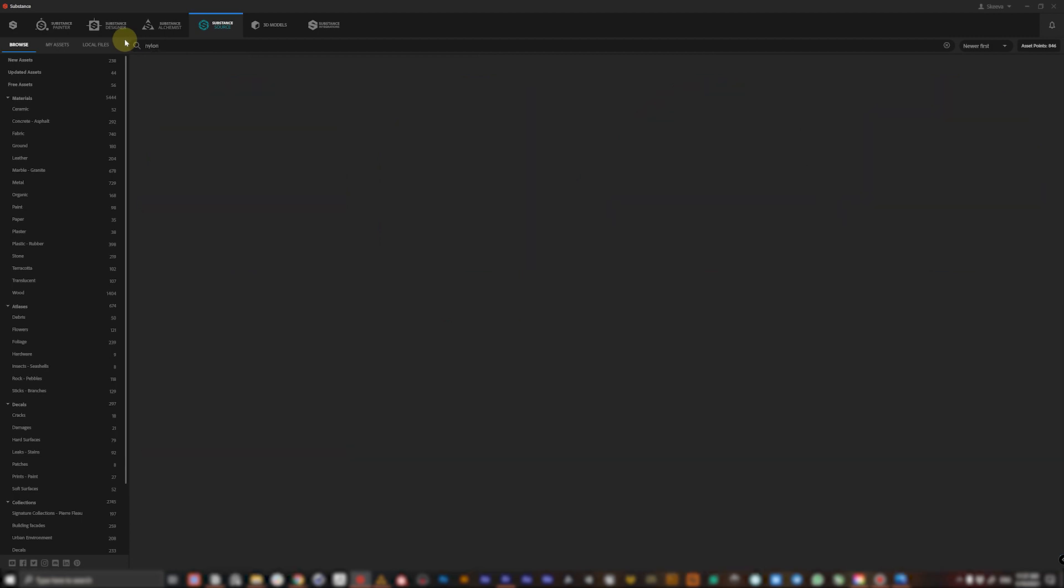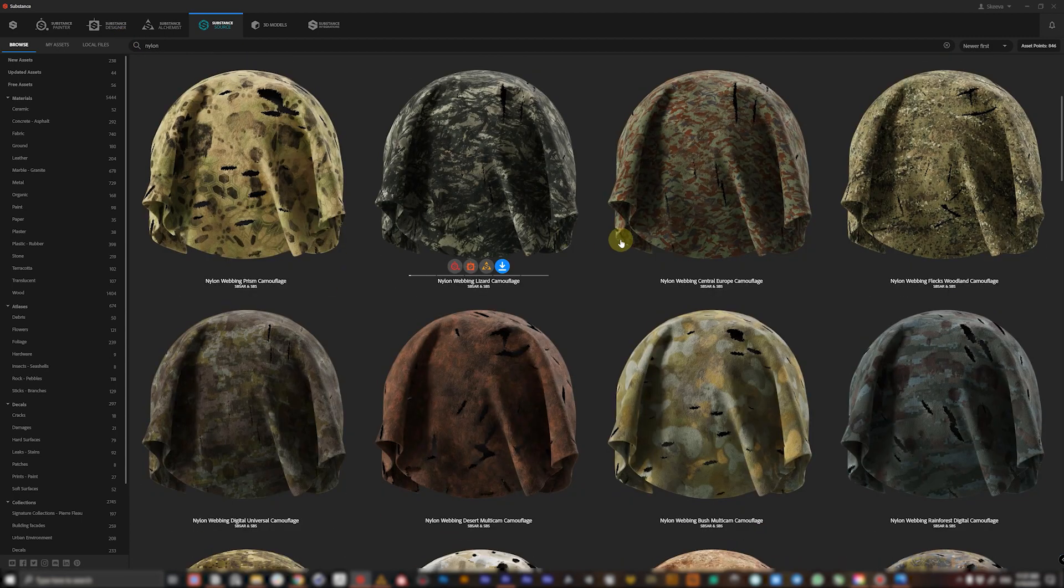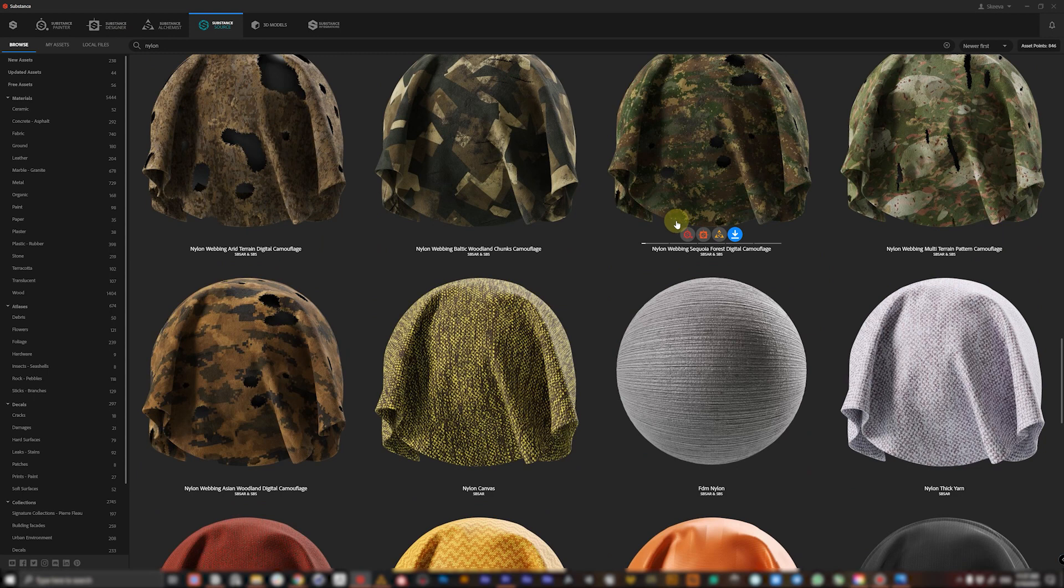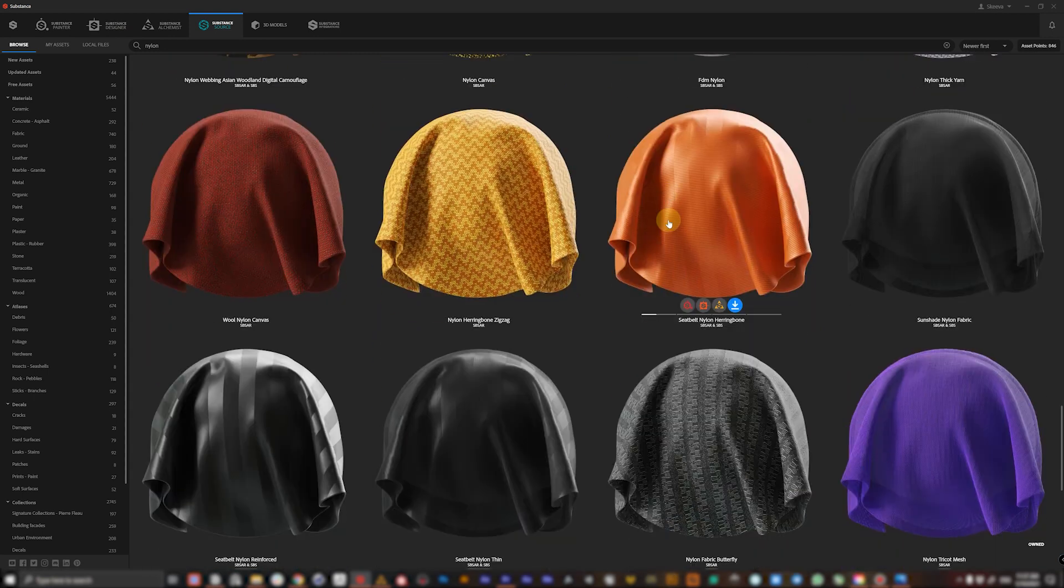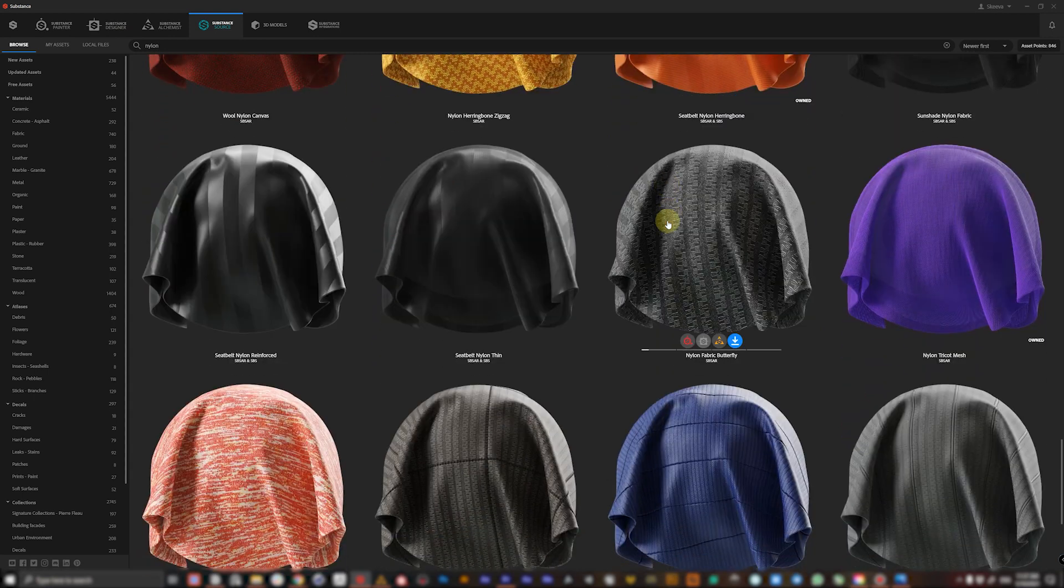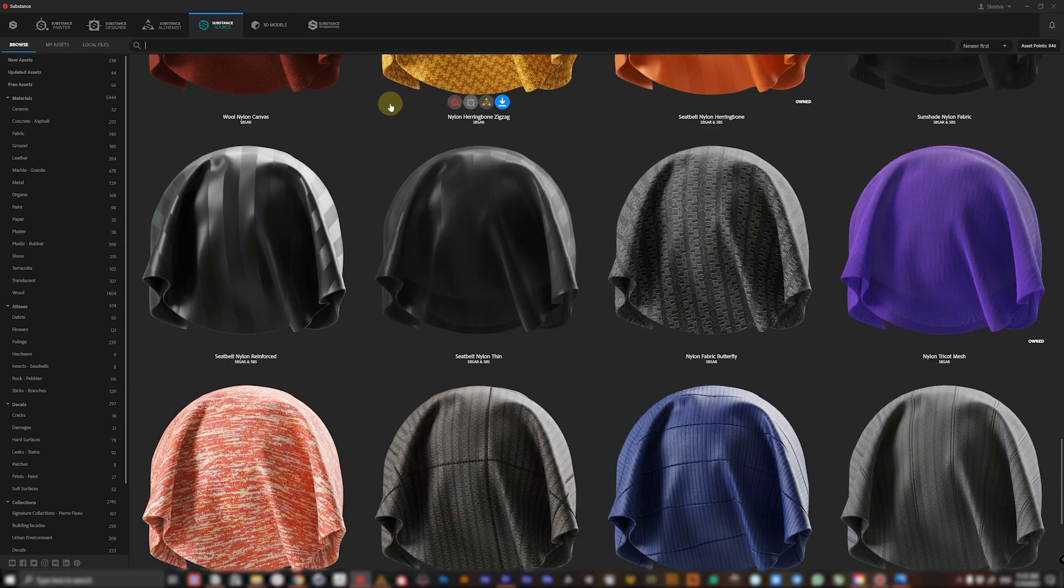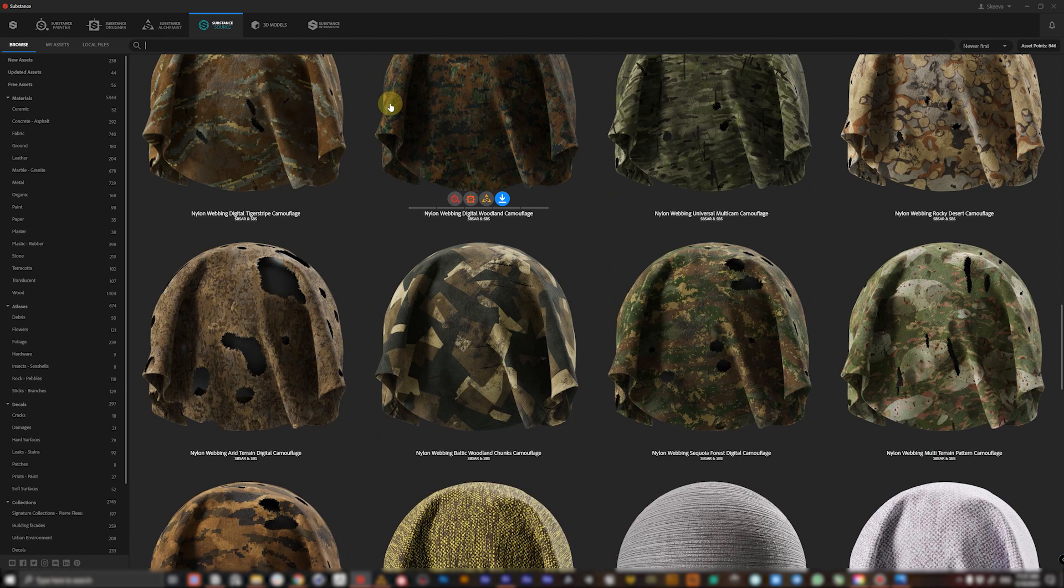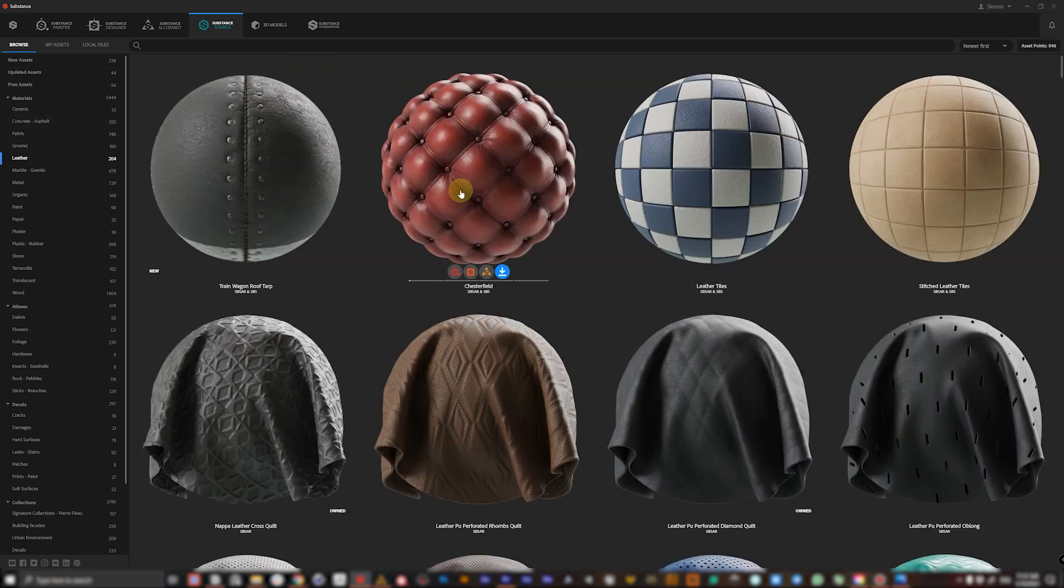Let's type nylon and search for nylon and here you are. A lot of different nylon fabrics which are pretty common these days.